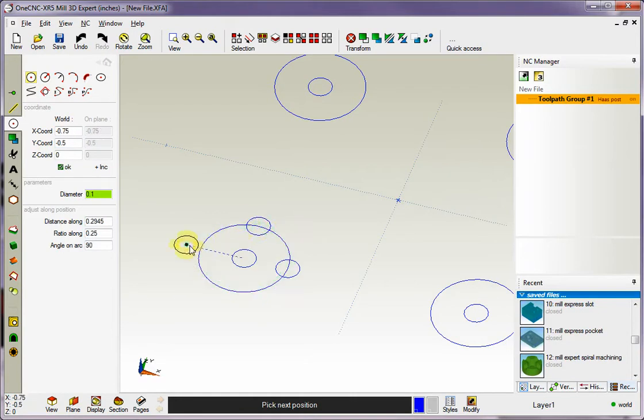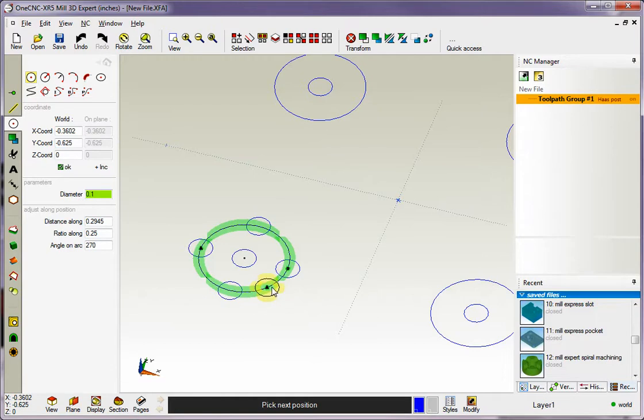...90, 180, and also 270. It's real simple. And there's also other increments along the circumference you can use as well.